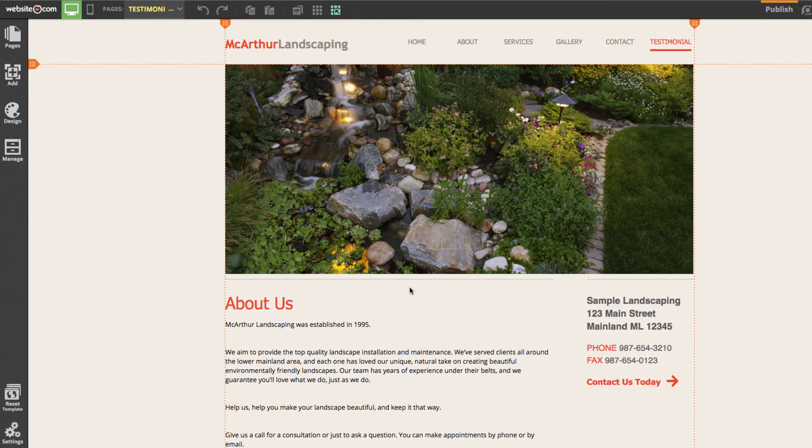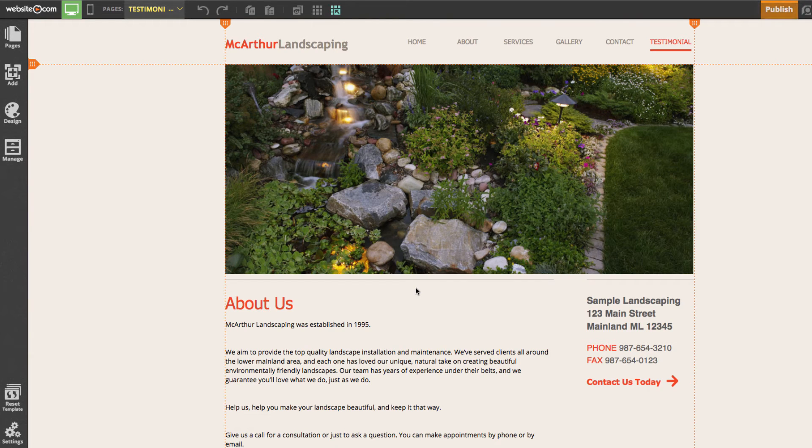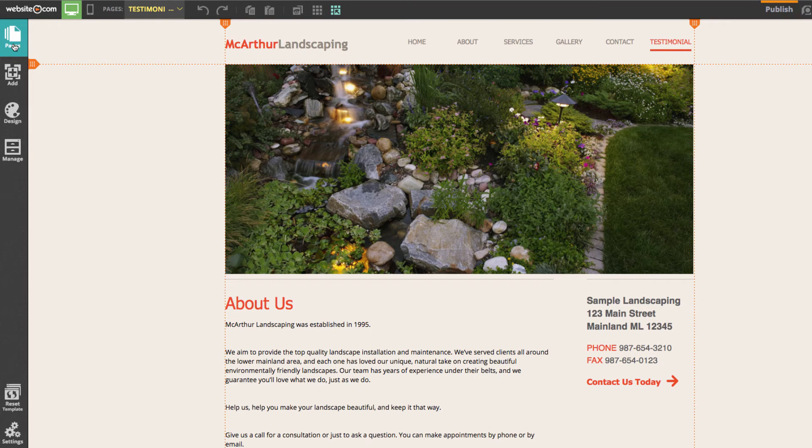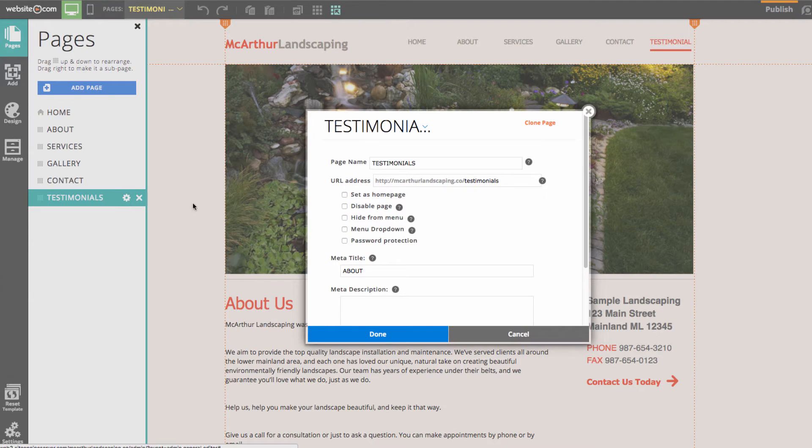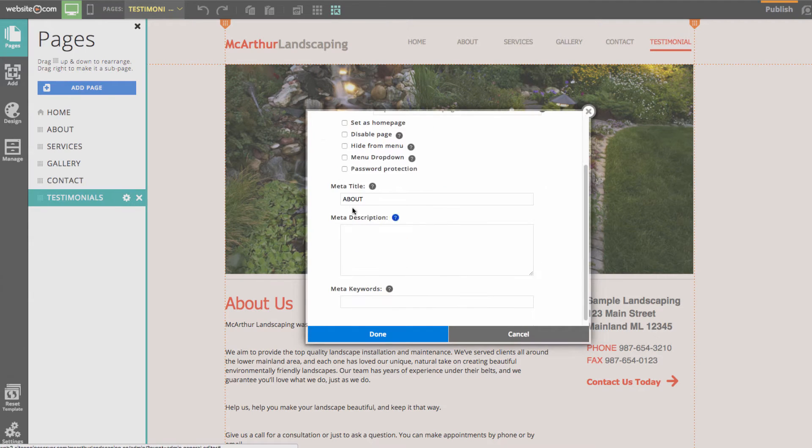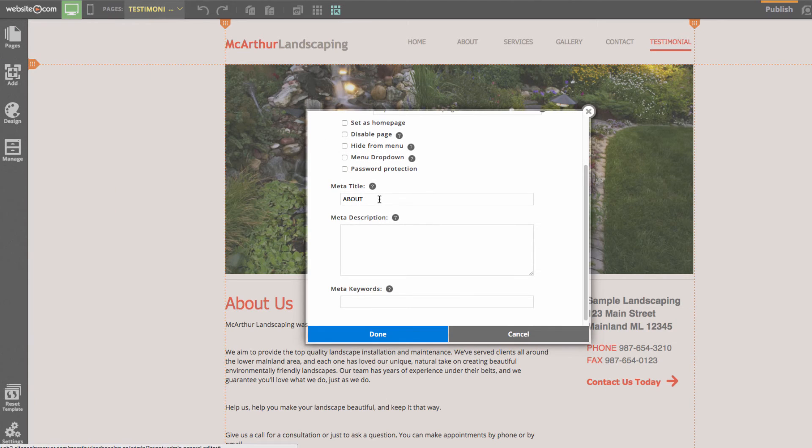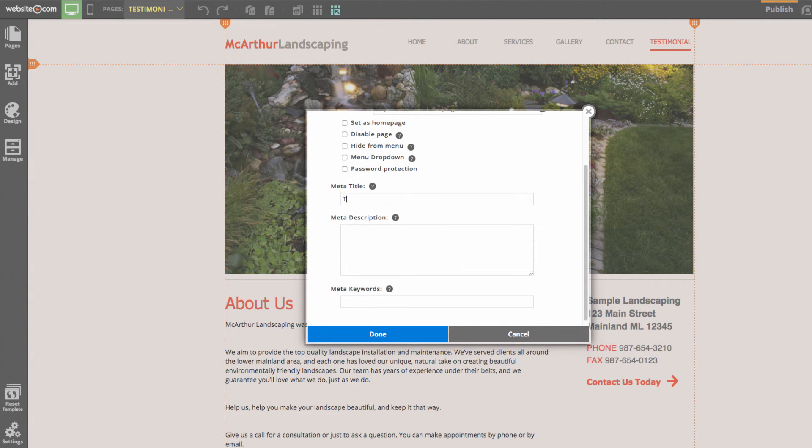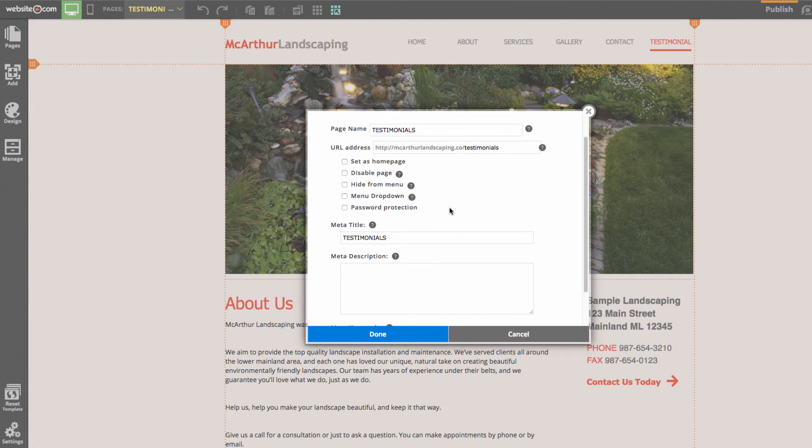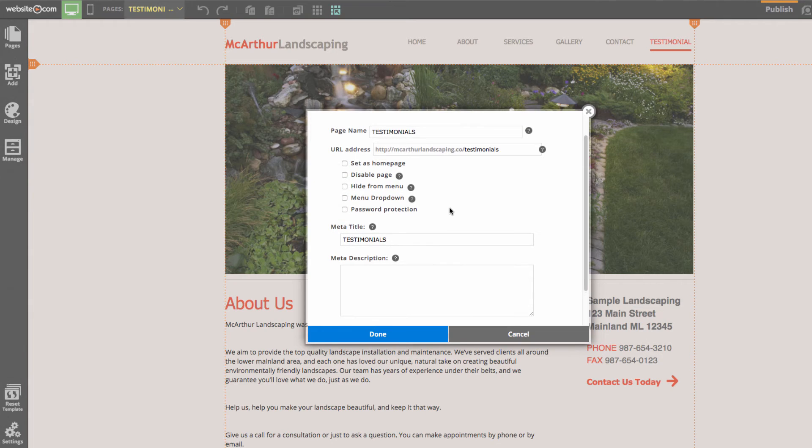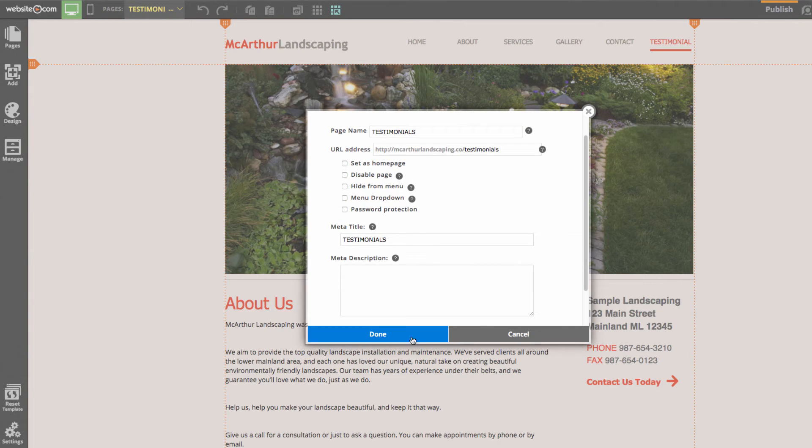Now before we begin editing this page, I need to make a few changes to the settings of this page. I can go up here to the top left to the pages section again and click on this gear icon. Here I'm going to edit the meta title of the page. I'll make sure that this says testimonials. This will help with the search engine optimization of your page if all the pages have the proper meta title and proper meta description. I can click done.